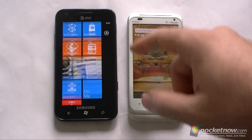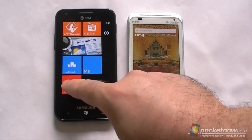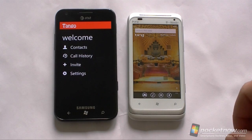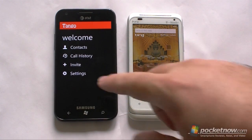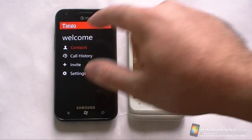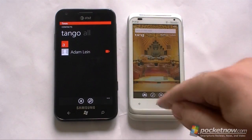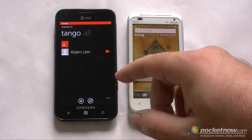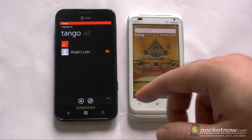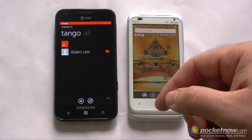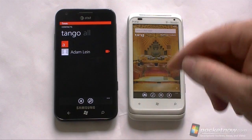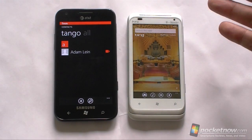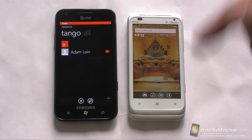Alright, so over here I'm going to start Tango. The way it works is it bases the contacts off of who has Tango installed. When you first install it you have to register your phone number and your email address, and then you will show up for anybody else who is using Tango and has you in their contact list.